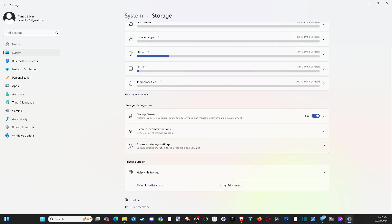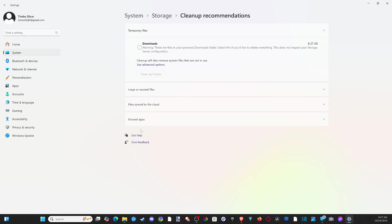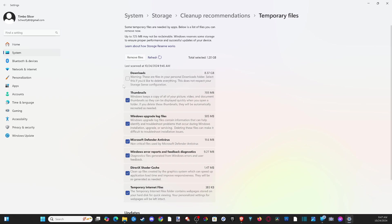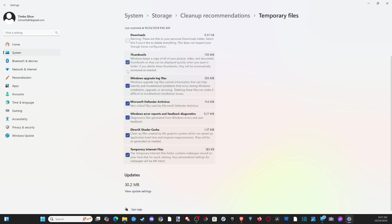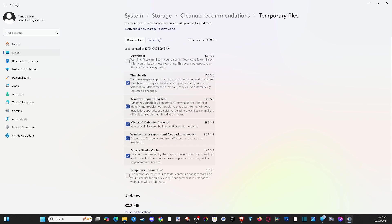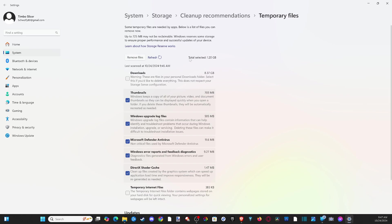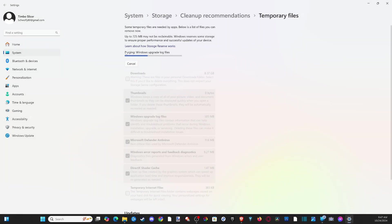Then we can back out and go to the cleanup recommendations right here. Mine says to delete the downloads folder — I have about 8 gigabytes in there. Cleanup will also remove system files that are not in use. I already did this, so some options aren't available for me, but I can click into here and it gives me more options like temporary internet files. I can just run this now and remove some files — I'll save 1.2 gigabytes. Windows keeps a thumbnail of everything, so let's just remove this and go to continue. It's purging and then I should be good to go.